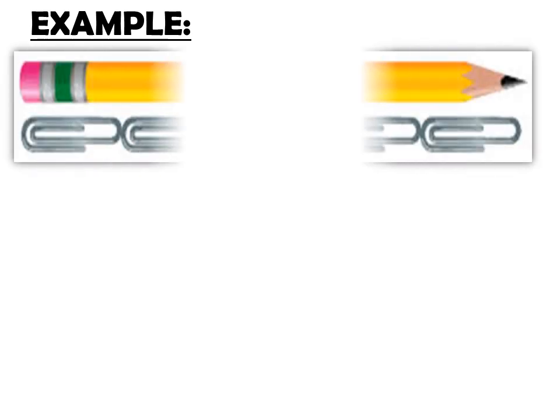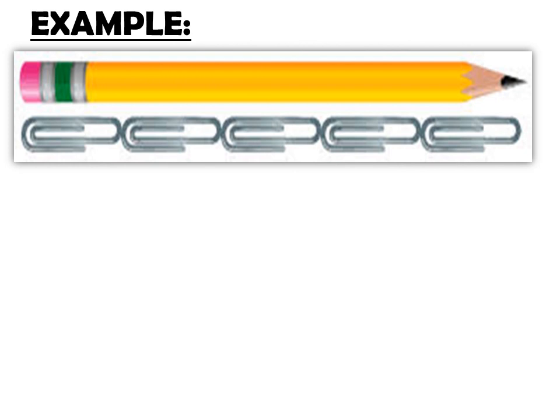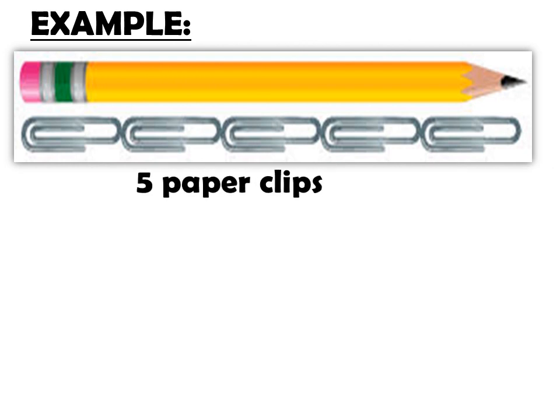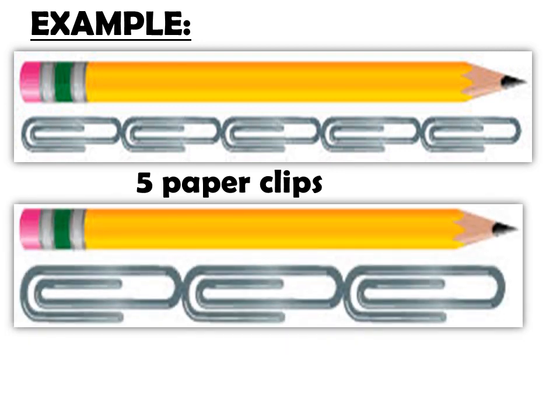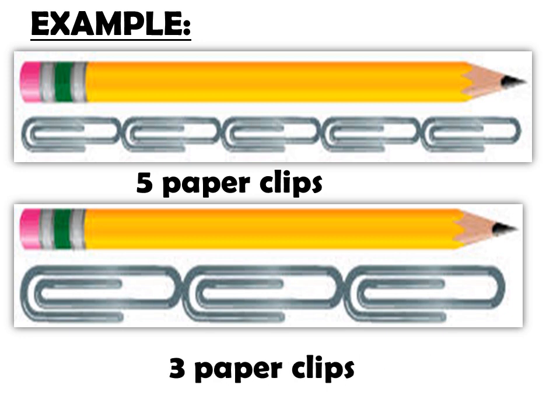Let's take this example. Measuring pencil using paperclips. First picture shows that this pencil is five paperclips long. While the second picture shows that this pencil is three paperclips long. But pencil is the same length. That's why these methods are not applicable to use because it doesn't give accurate results.